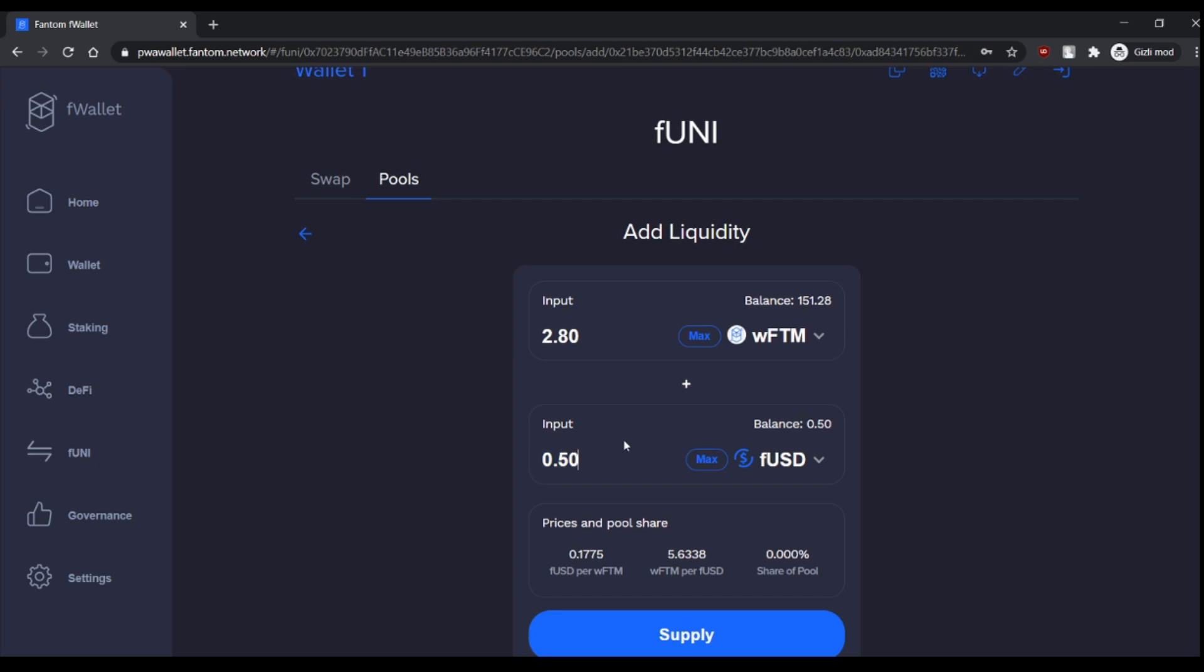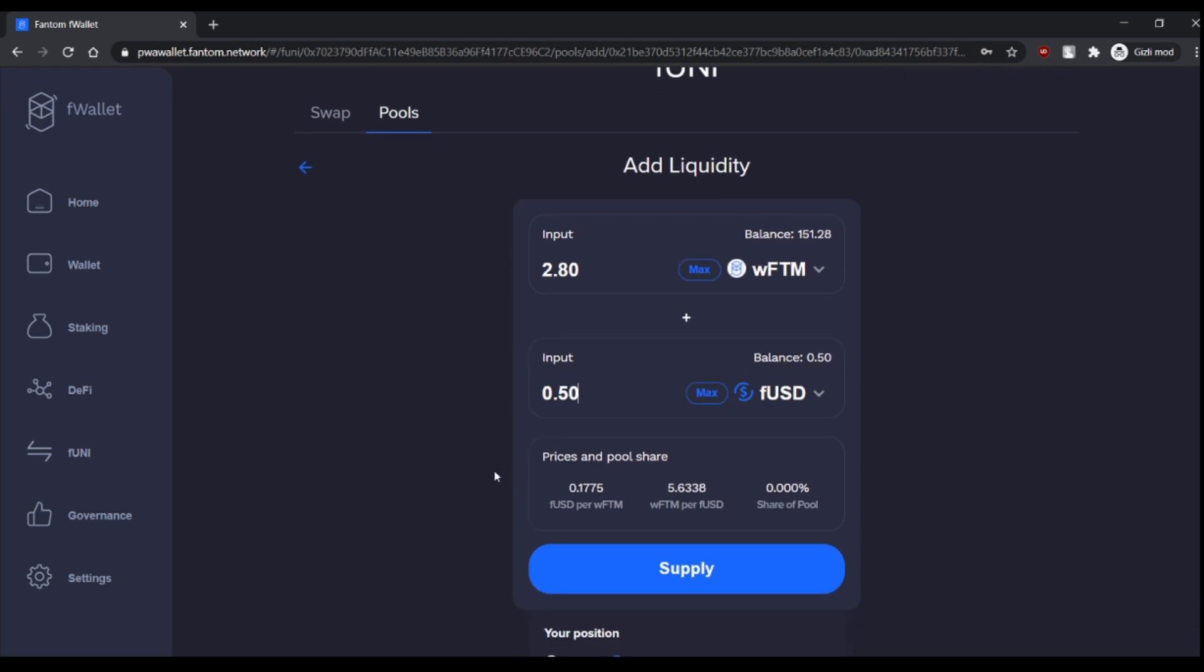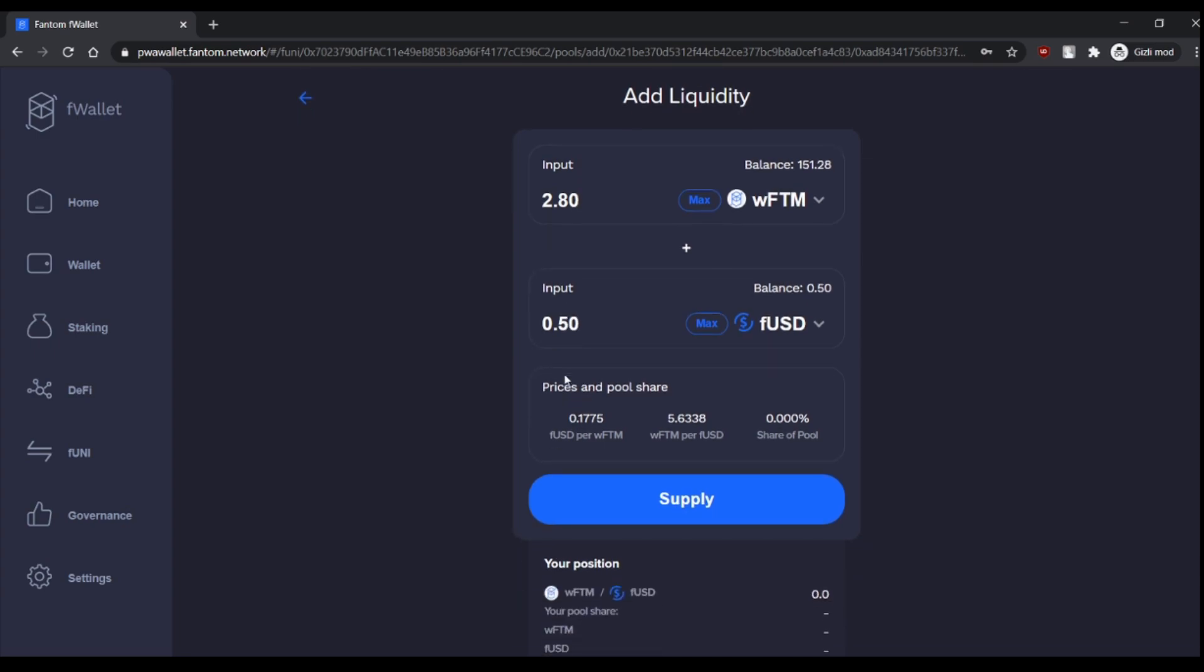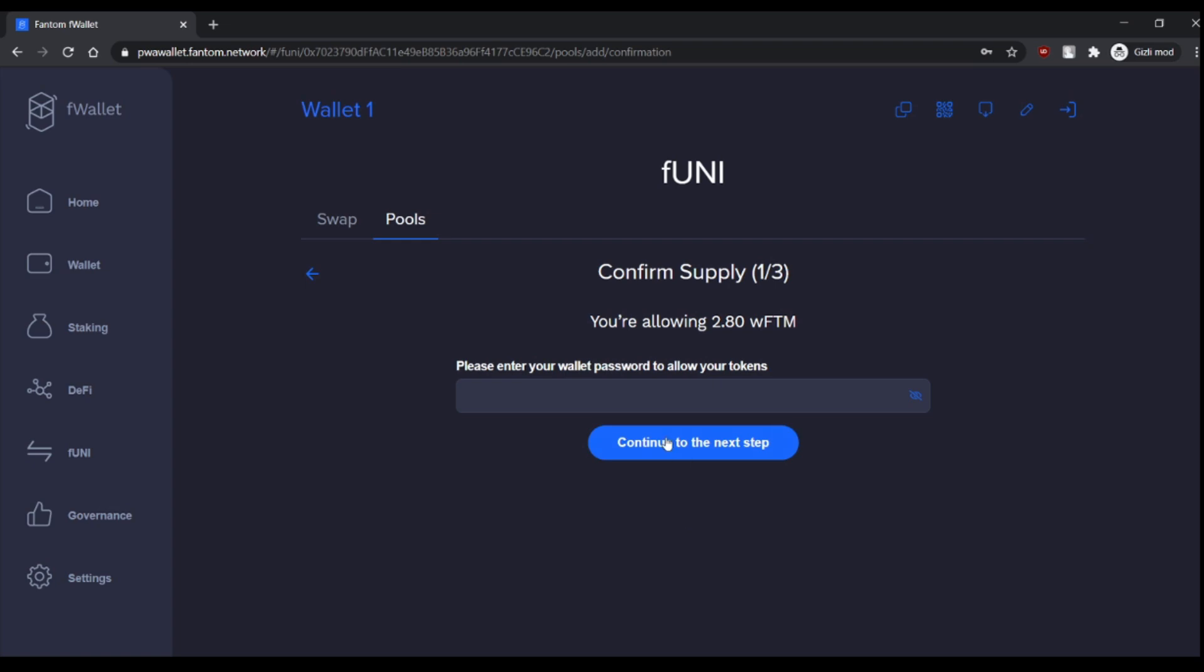And it's wrapped. Let's go to the FUSD again, pools, add liquidity. Let's say we want to put this much FUSD and it automatically calculates how much WFTM you need to put into the pool. So if we put supply.